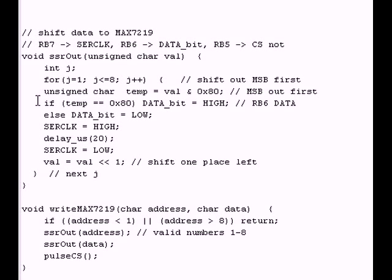Basically, it's using an and and a shift left once.